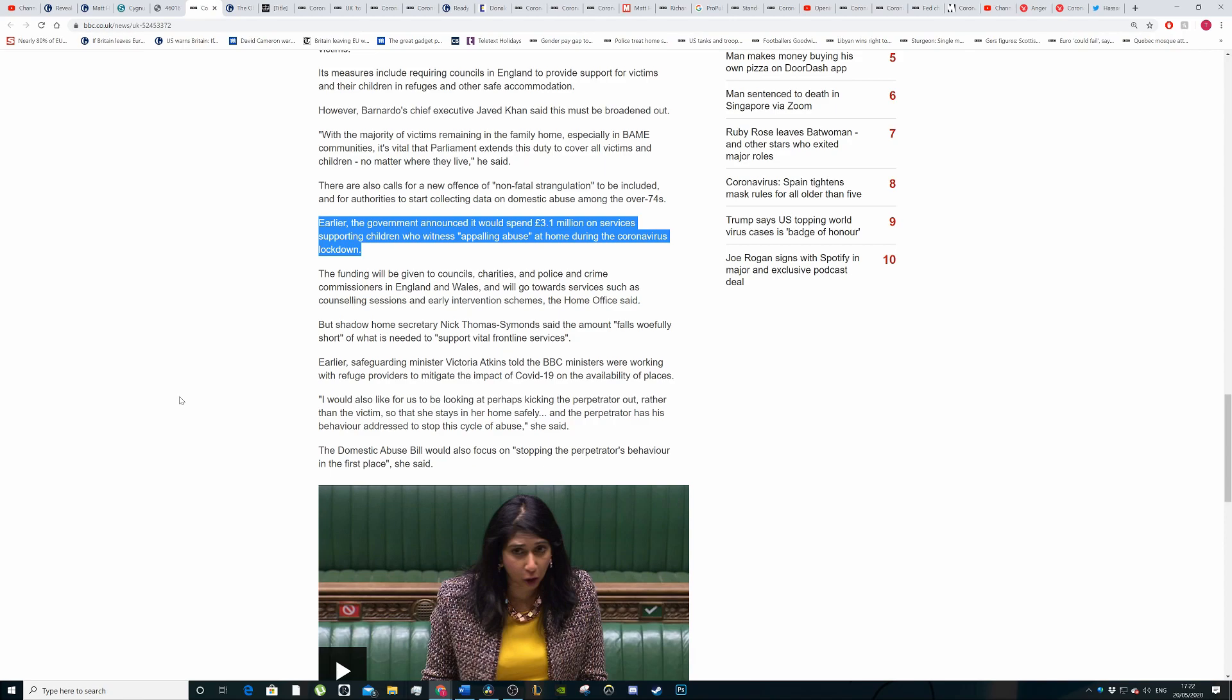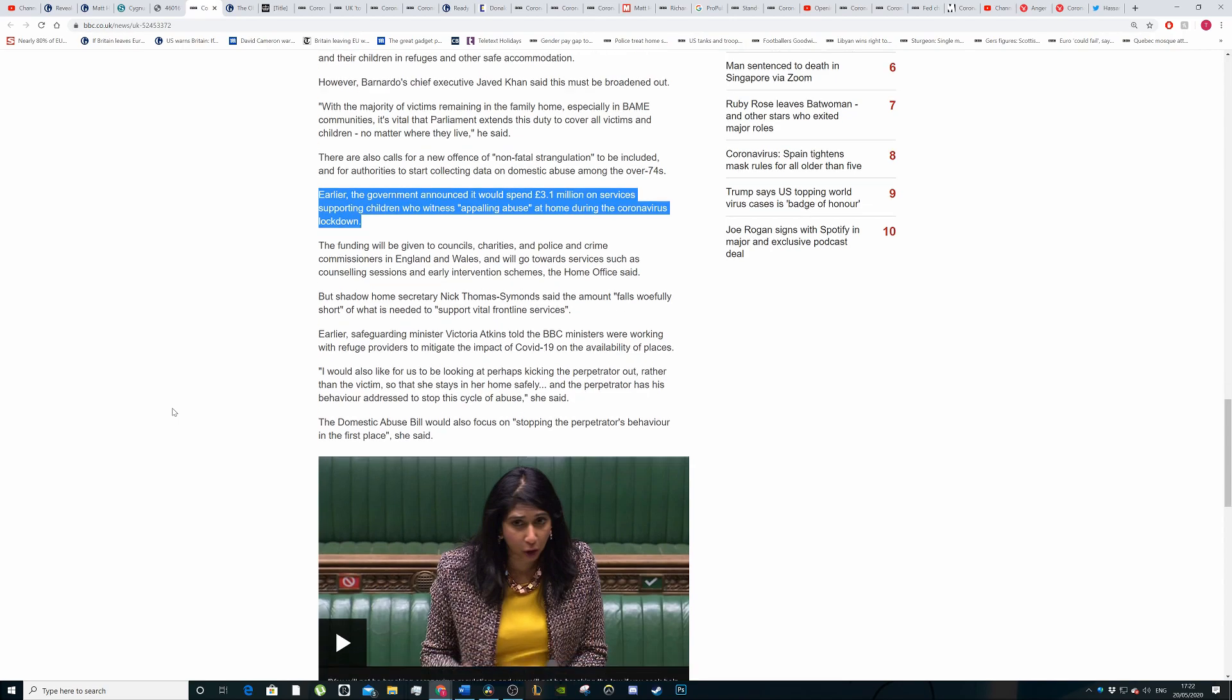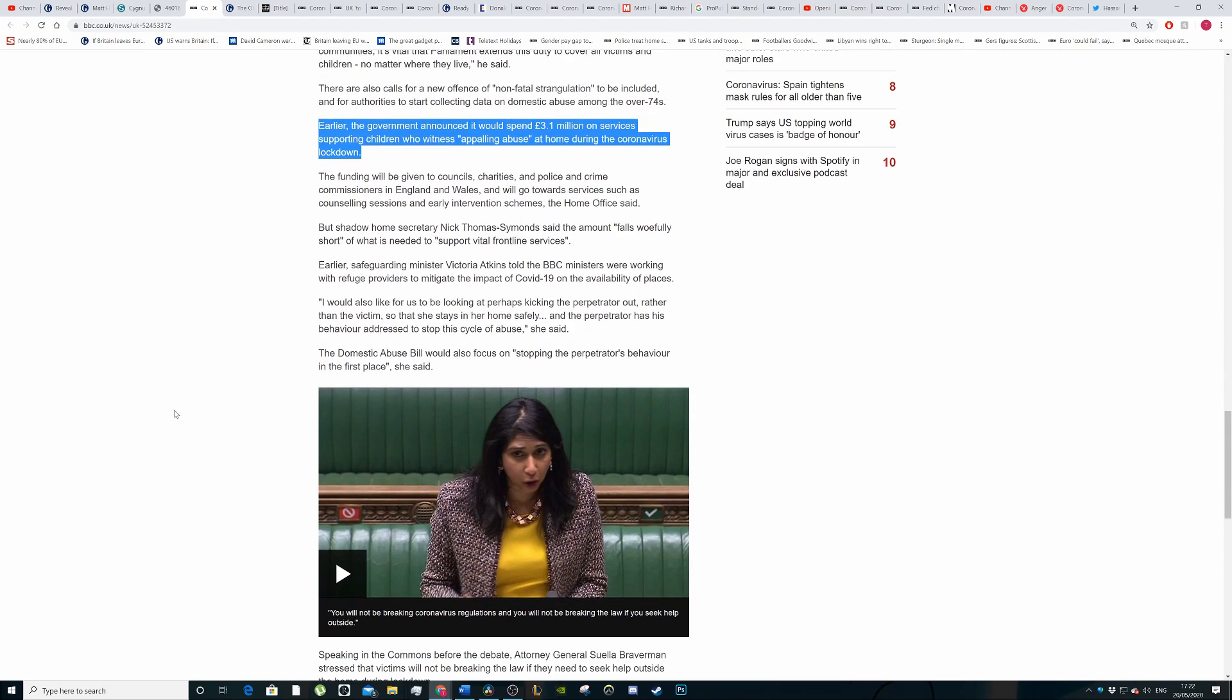The funds will be given to councils, charities and police and crime commissioners. Crime commissioners are a bit of a joke to be fair in England and Wales. And go towards services such as counselling sessions and early intervention schemes. But Shadow Nick Thomas says the amount falls woefully short of what is needed by vital frontline services.